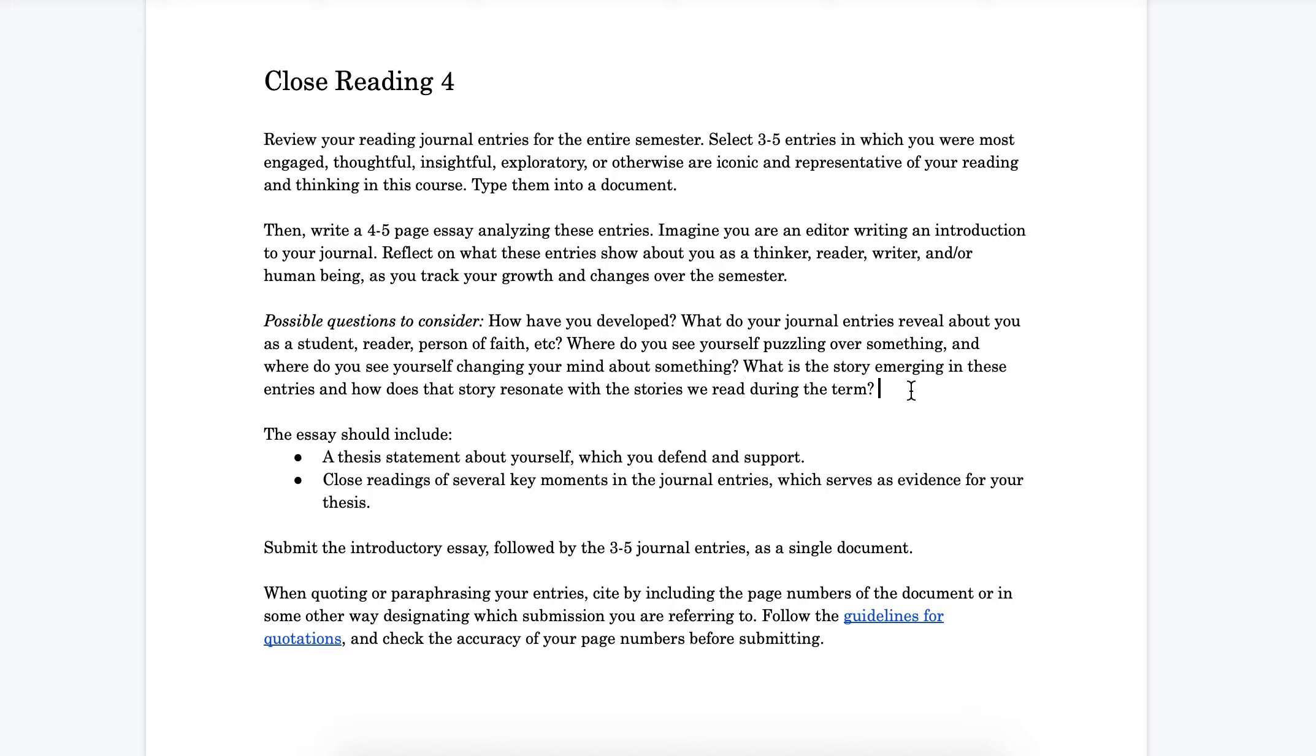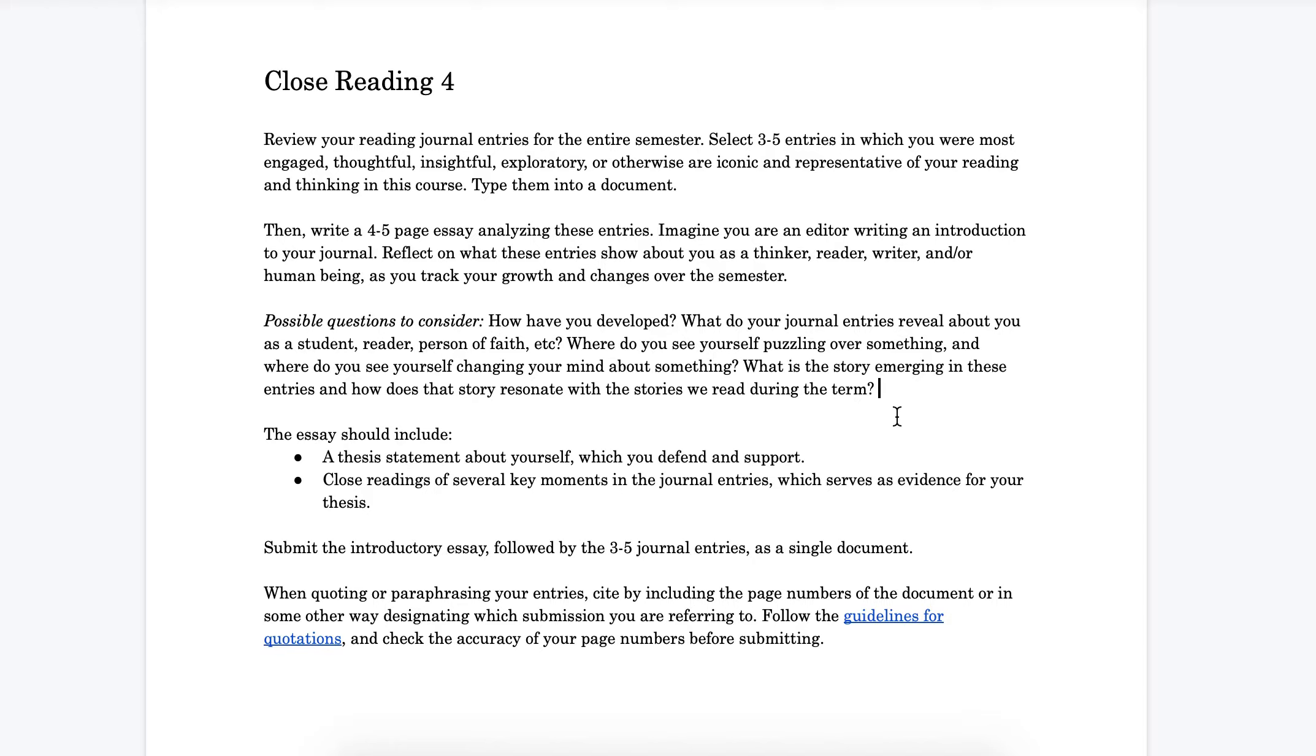And finally, if you don't have a journal entry but you did read the book, perhaps you wrote about the book in one of your previous close reading essays, and I think it would be reasonable to draw on the close reading essay as a kind of substitute form of evidence. This is what was going on in me as a writer as I was writing that close reading paper. So that's a couple different strategies for dealing with missing journal entries.